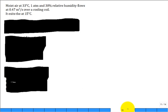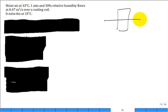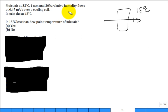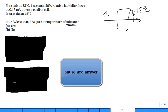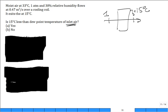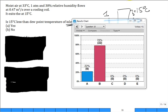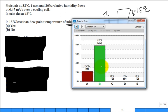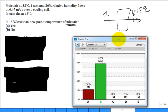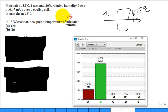After it flows over the cooling coil, the air exits at state 2 at 15°C. Is 15°C less than the dew point temperature of the inlet? The dew point temperature was 13°C. Is 15 less than 13? No — so it did not reach the dew point temperature.